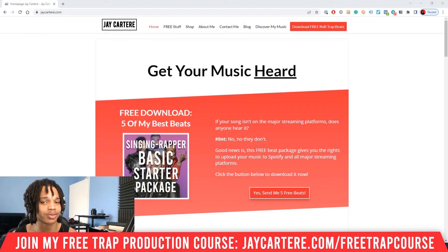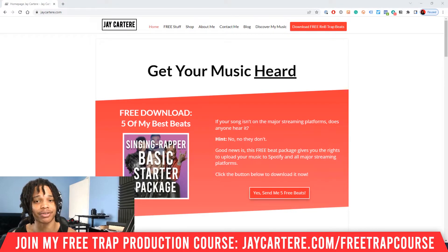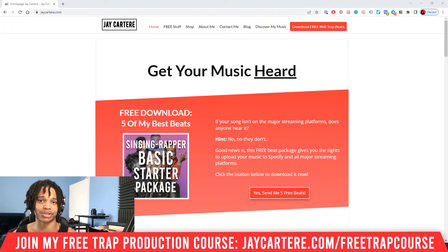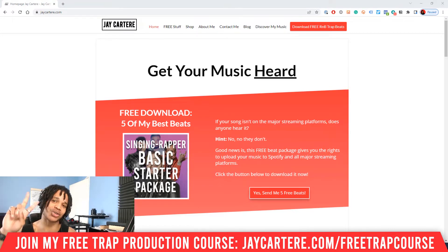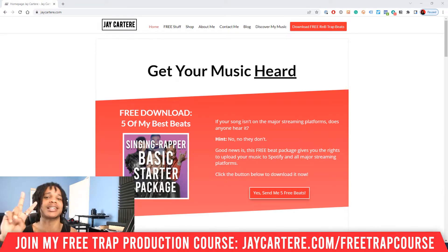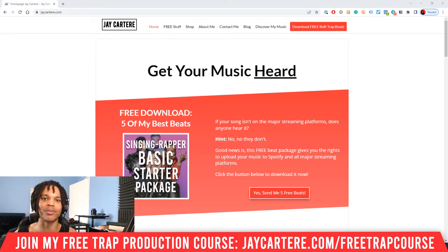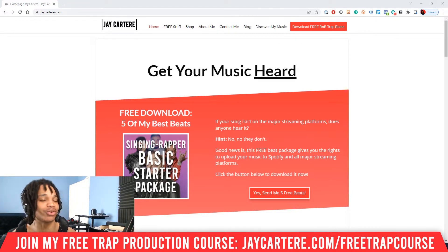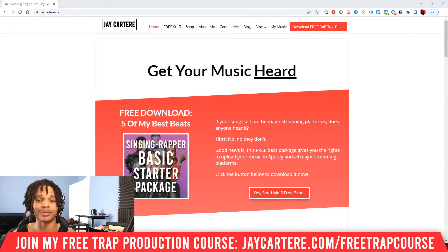If you want to add effects to your instruments in FL Studio, then this is the perfect video for you. Before we get into it, I've got a question for you: what are the two effects that I use on all my melodies, every single one? Leave your answer down below. If you don't know, don't worry because I'll be revealing the answer later on in this video.